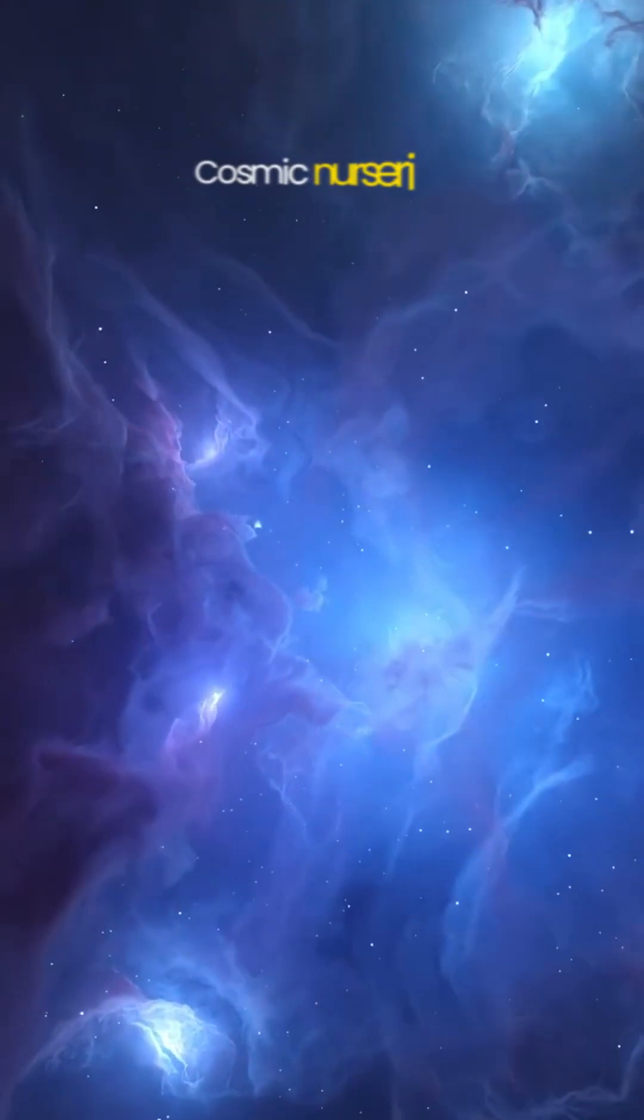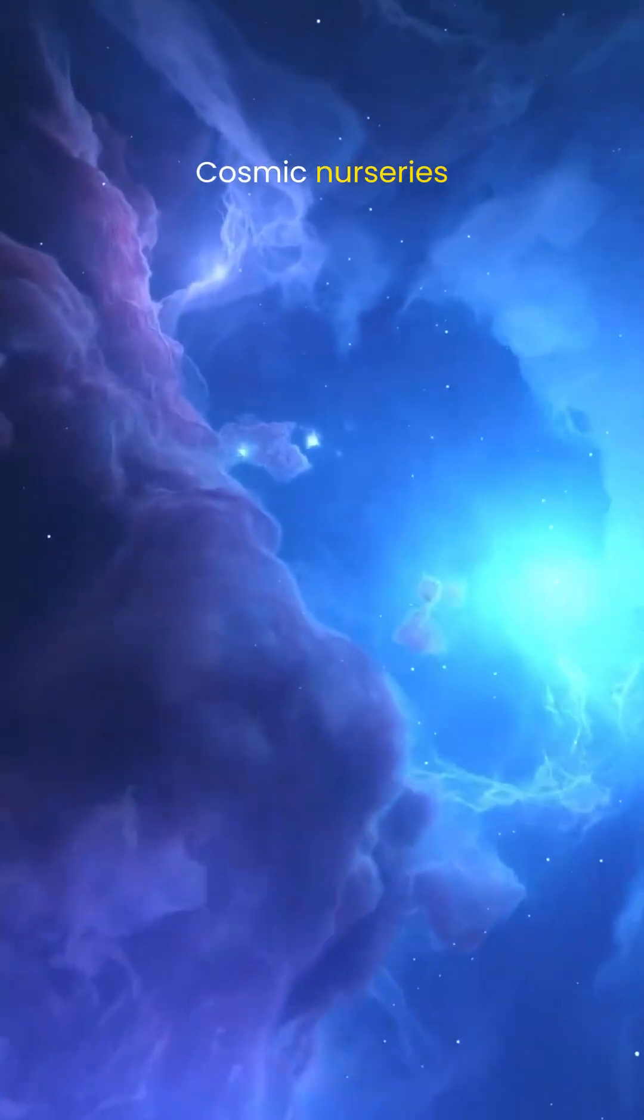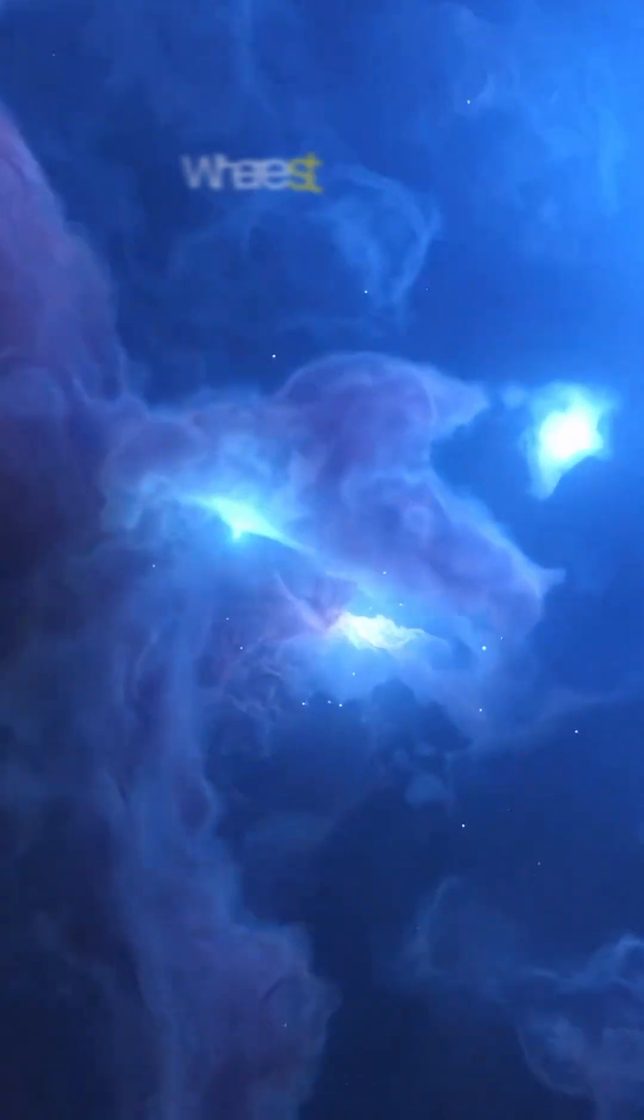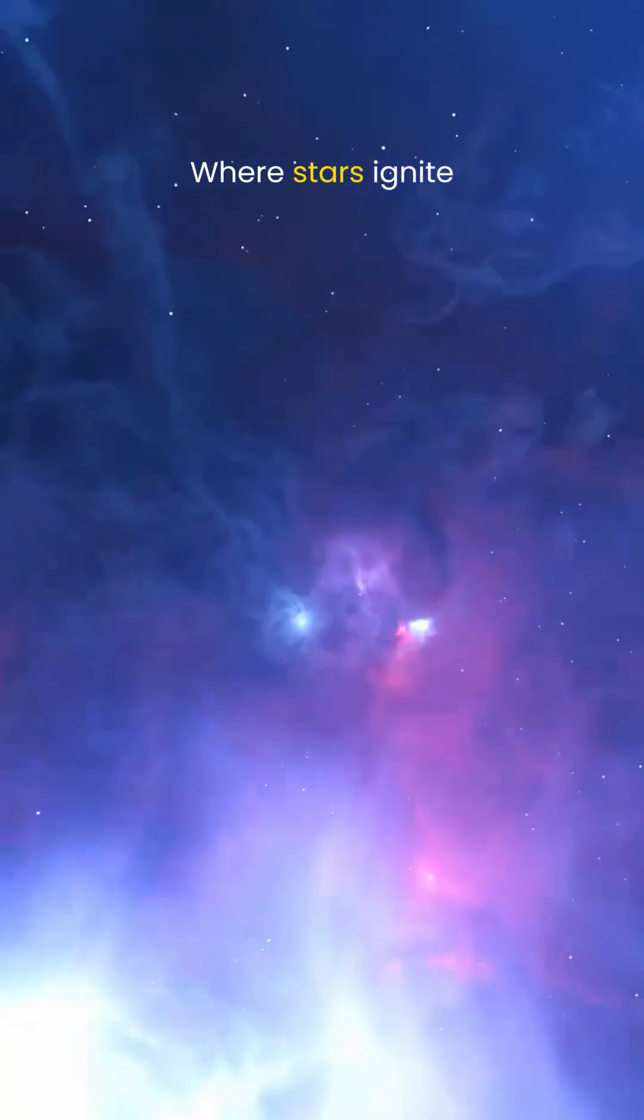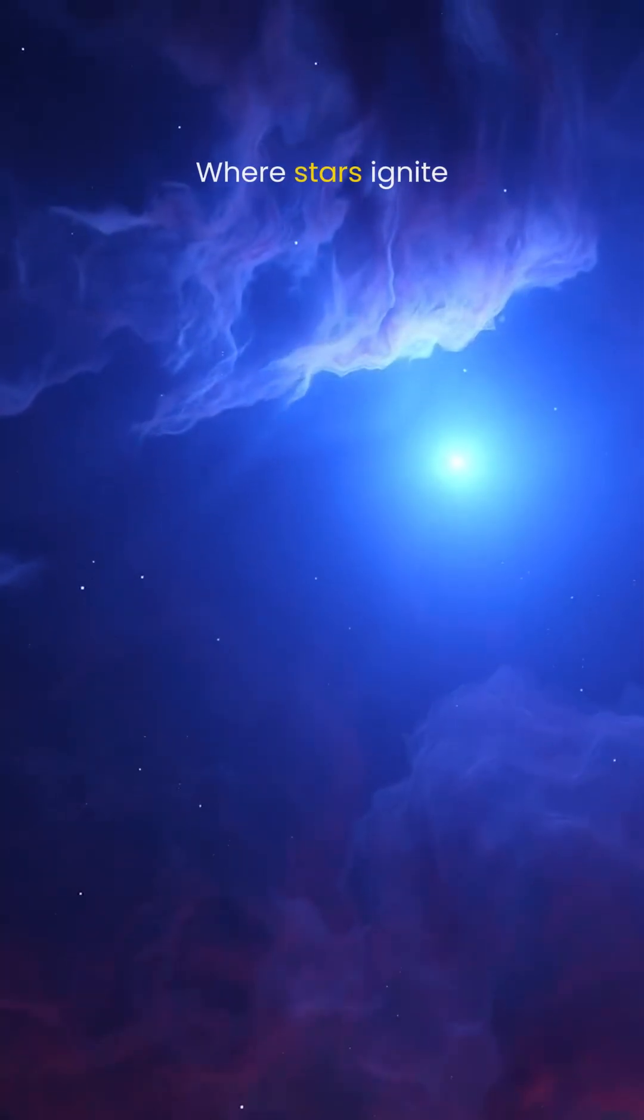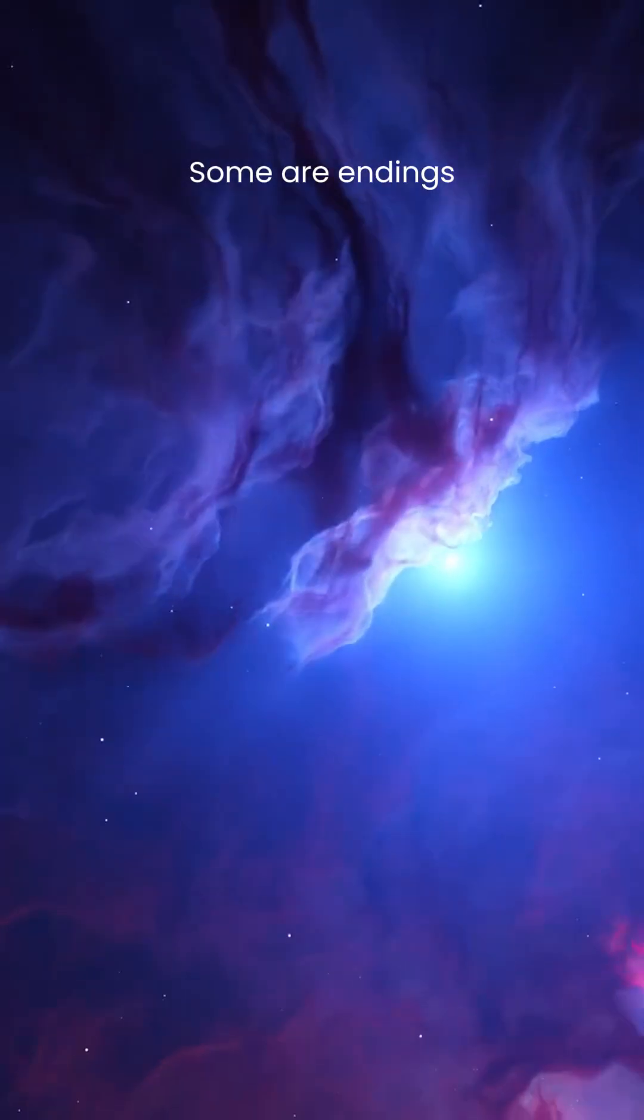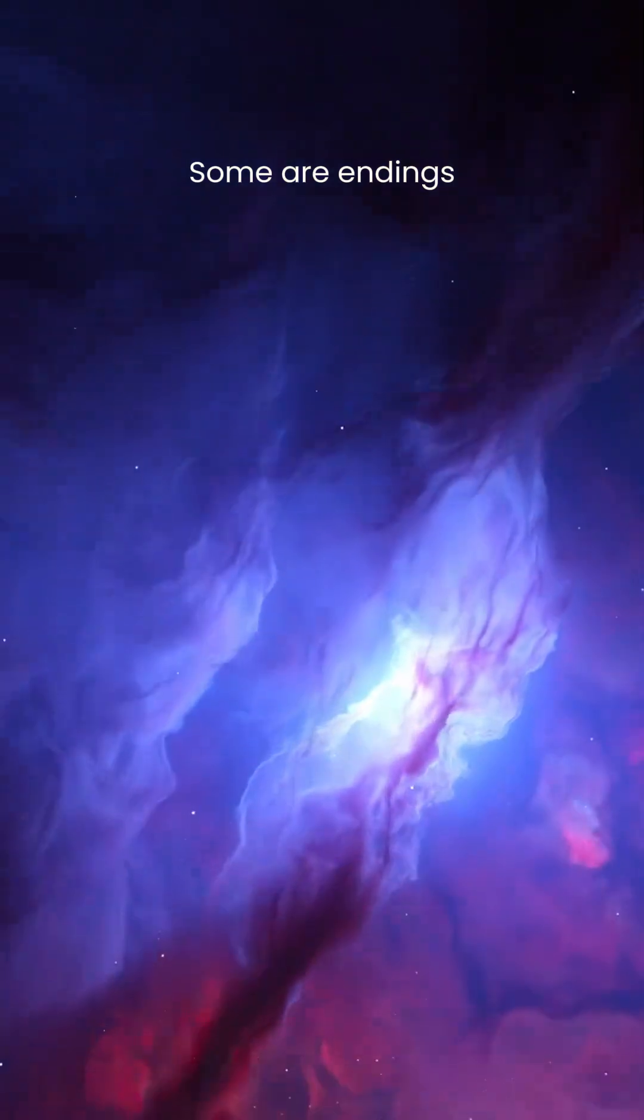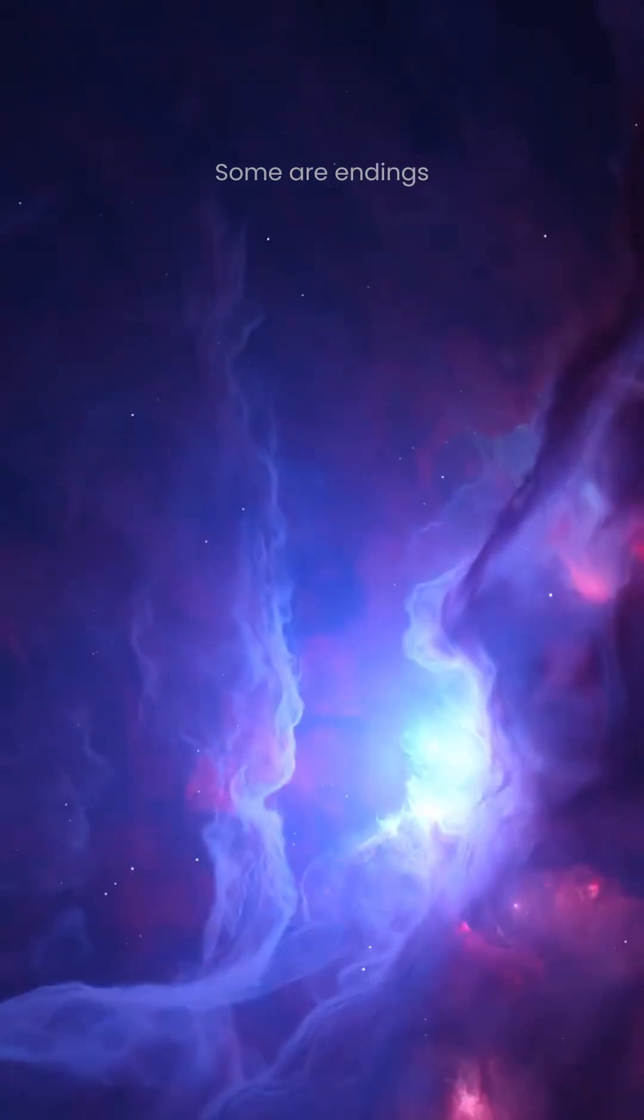These primordial clouds slowly gathered, pulled by gravity that had only just awakened. Where the clouds grew dense, the first light in the universe was born, the first stars. And those stars would later explode, creating a second generation of nebulas, the colorful ones we know today.